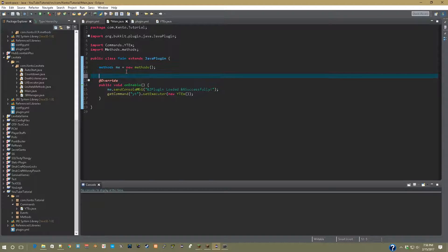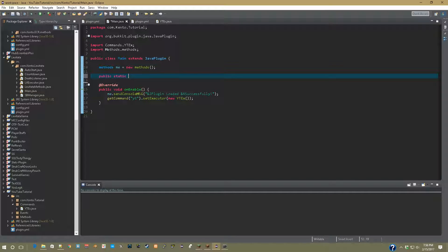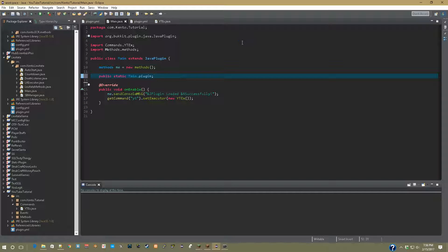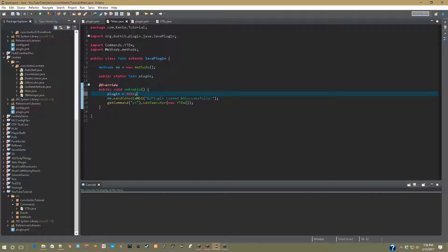above your on enable, you're going to type public static main plugin. That's all. Now inside of your on enable, what you're going to want to do is say plugin equals this.